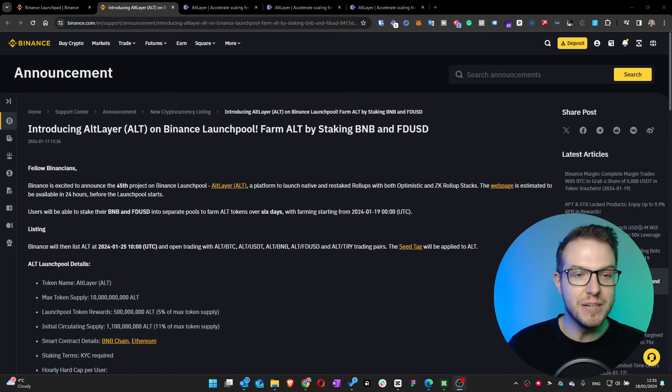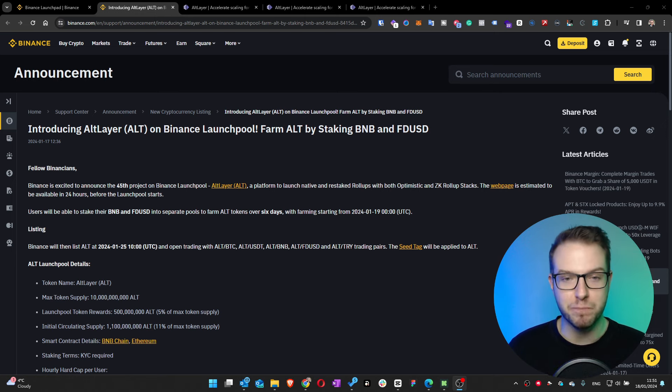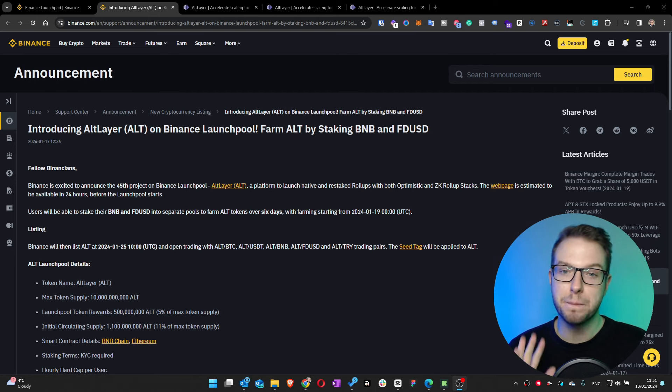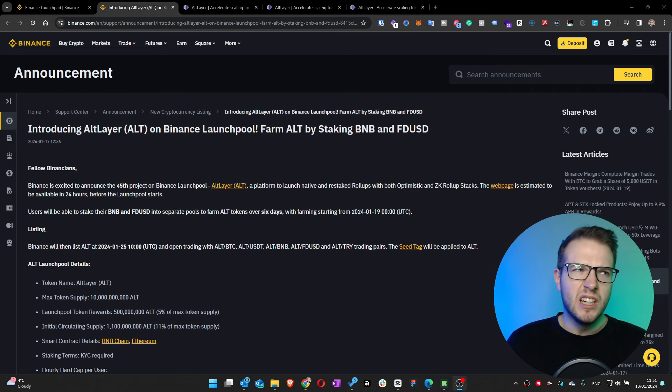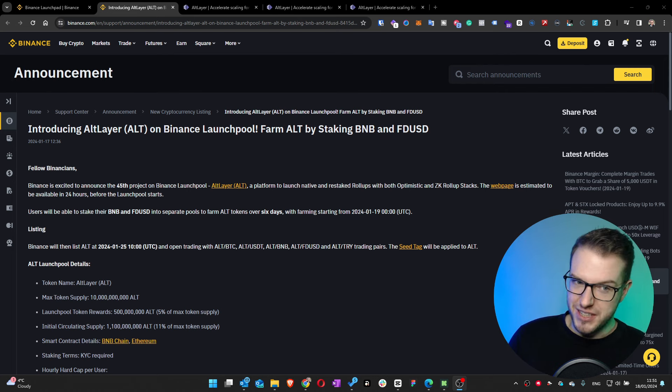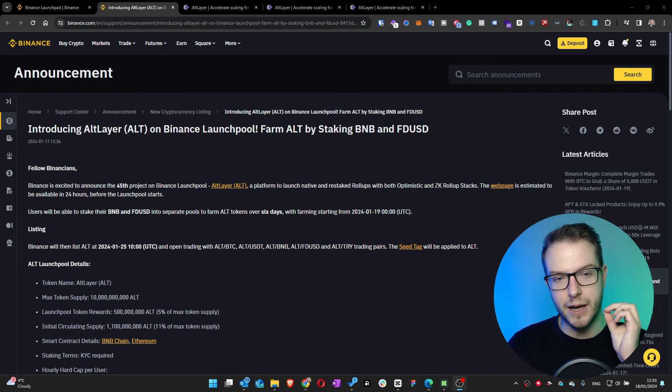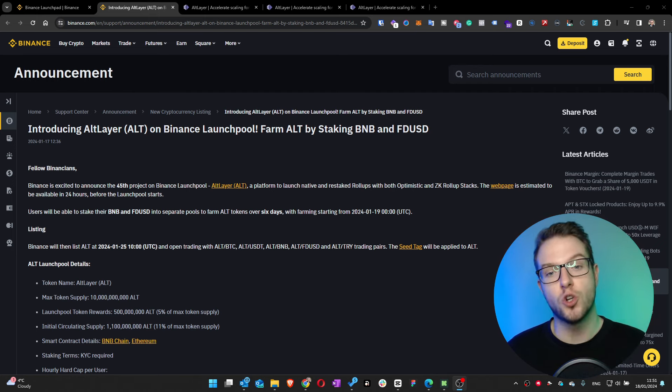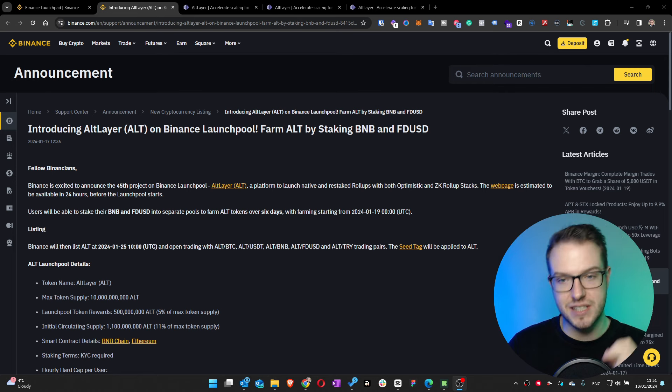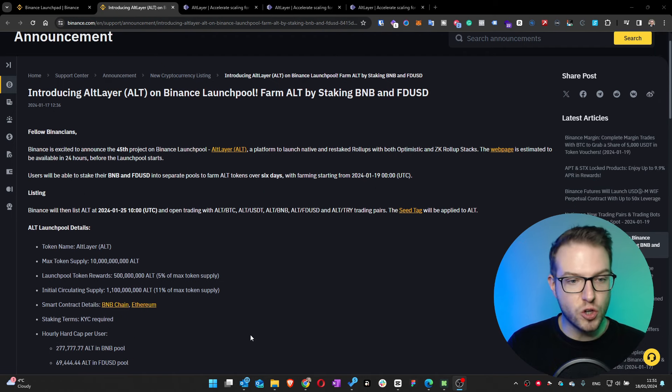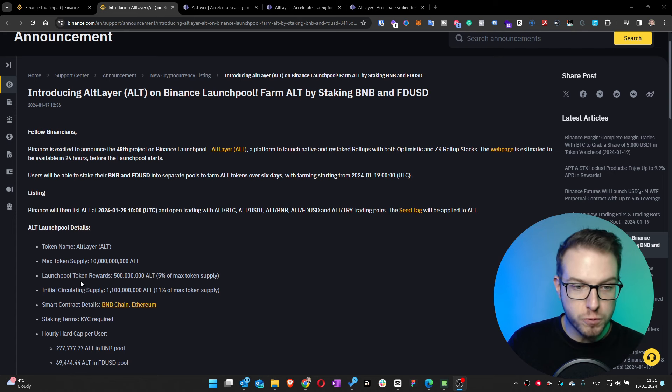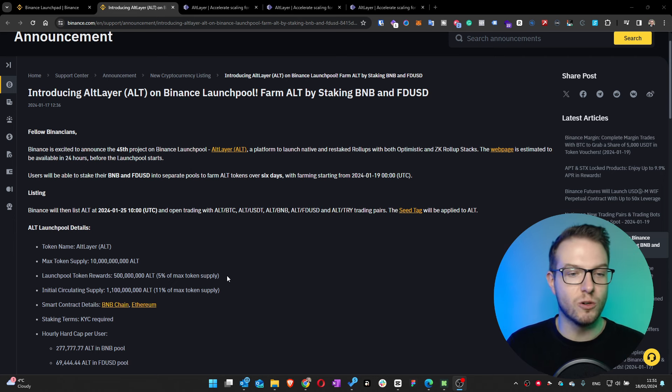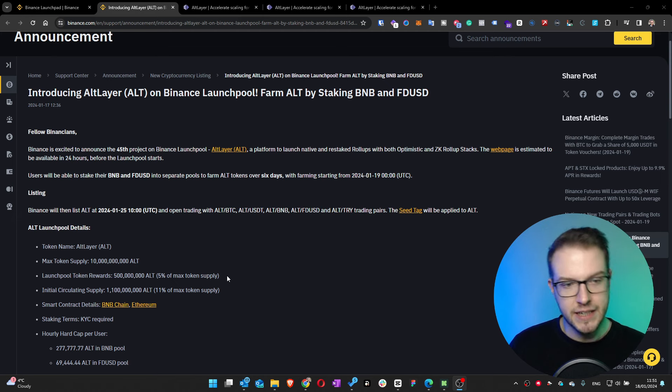This is the 45th project of Binance and you can farm ALT by staking BNB and FDUSD, which is the usual. ALT layer is a platform to launch native and restaked rollups with both optimistic and ZK rollup stacks. The max token supply will be 10 billion ALT with a launch pool token award of 500 million, which is 5% of the max token supply, and initial circulating supply of 1.1 billion, which is 11%.